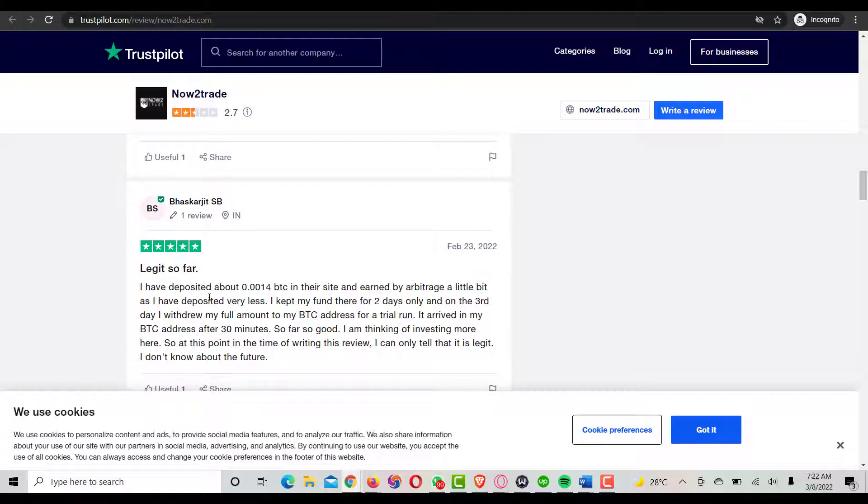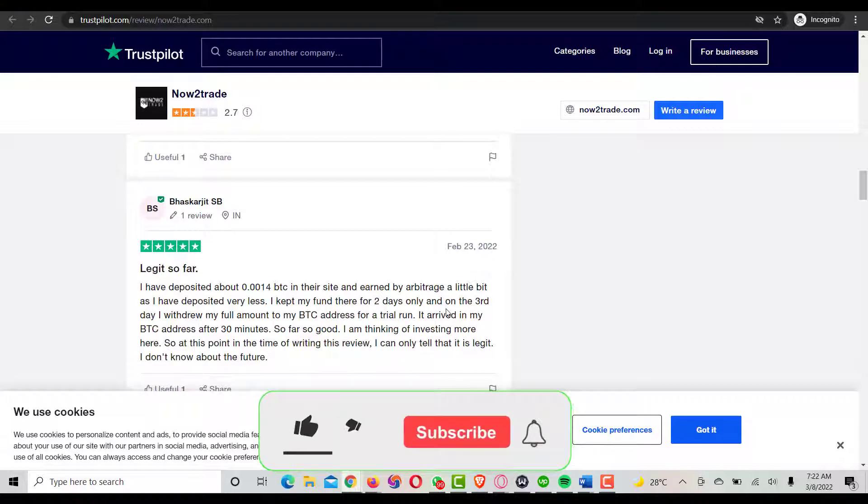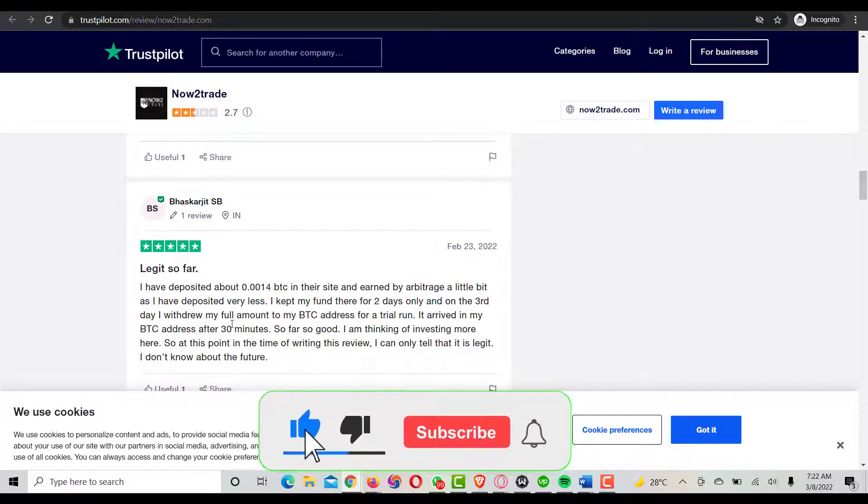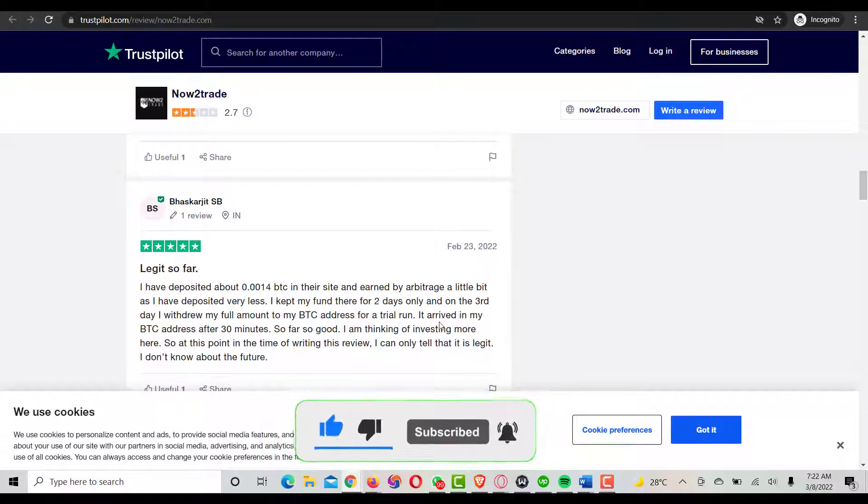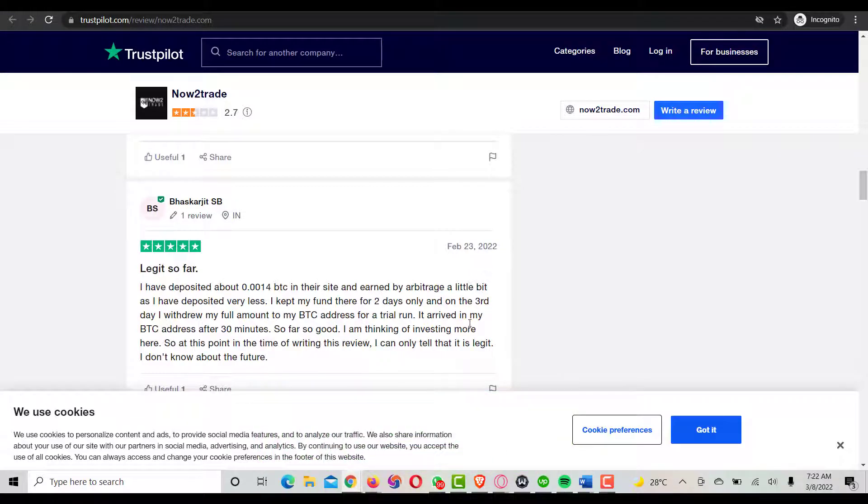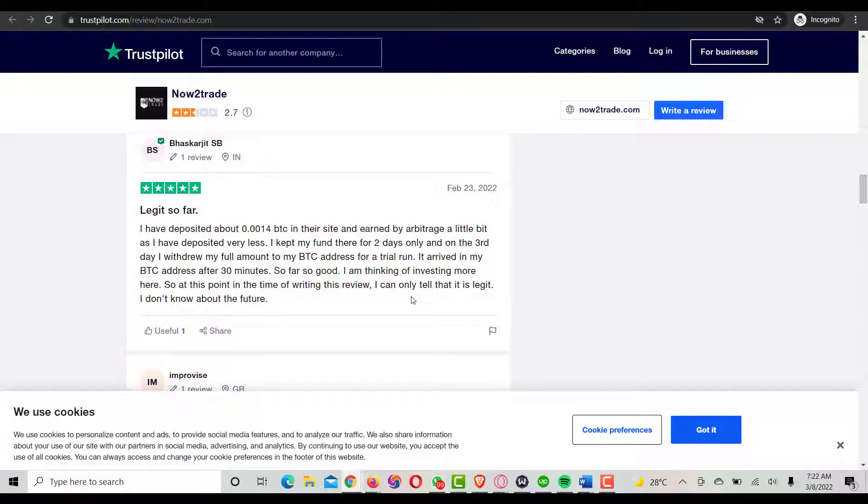This is another one that gave five-star rating which says "legit so far." They deposited about 0.0410 BTC on their site for arbitrage. They kept their money there for two days only, and on the third day withdrew their full amount to their BTC address for a trial run. It arrived after 30 minutes. So far so good, they're thinking of investing more.